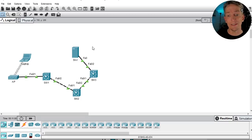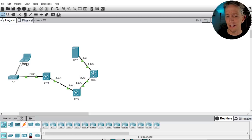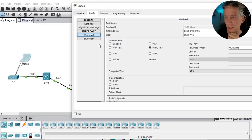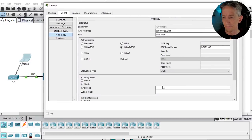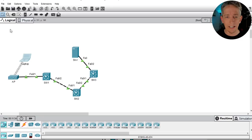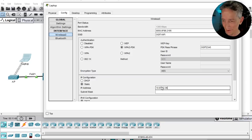The server is at 10.67.83.35. On the laptop, let's go to Wireless 0, set IP address to Static, and configure 10.67.83.36 — since there are no other IP addresses in use in this topology. We'll set the subnet mask on the next line. I believe it's a 27-bit mask — check subnet Saturdays in the playlist for subnetting detail.